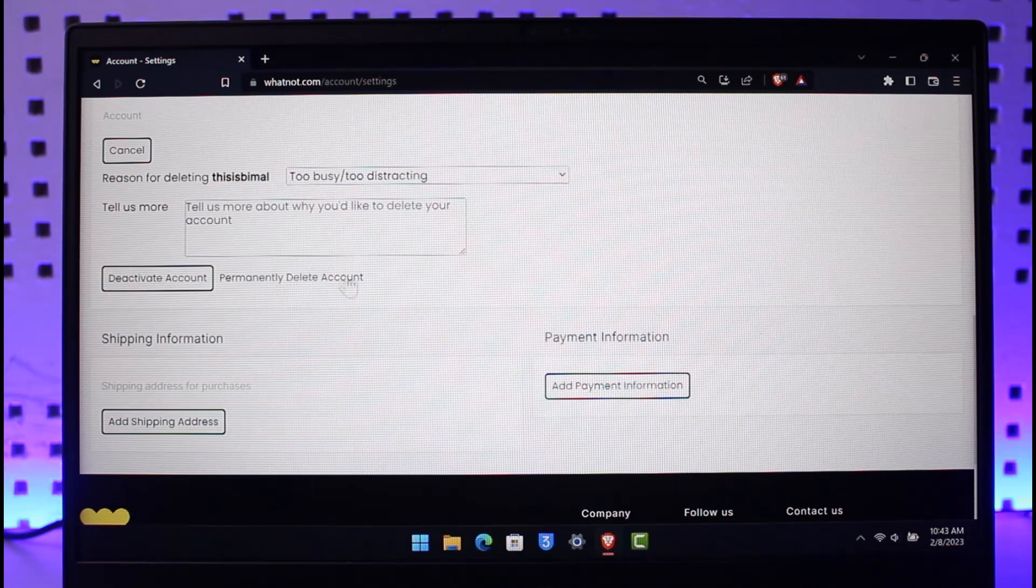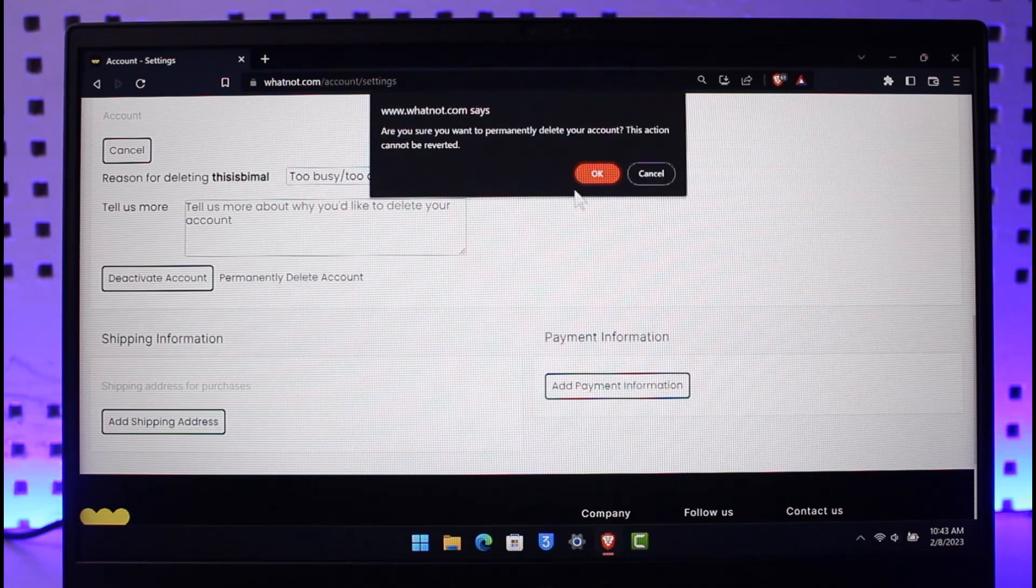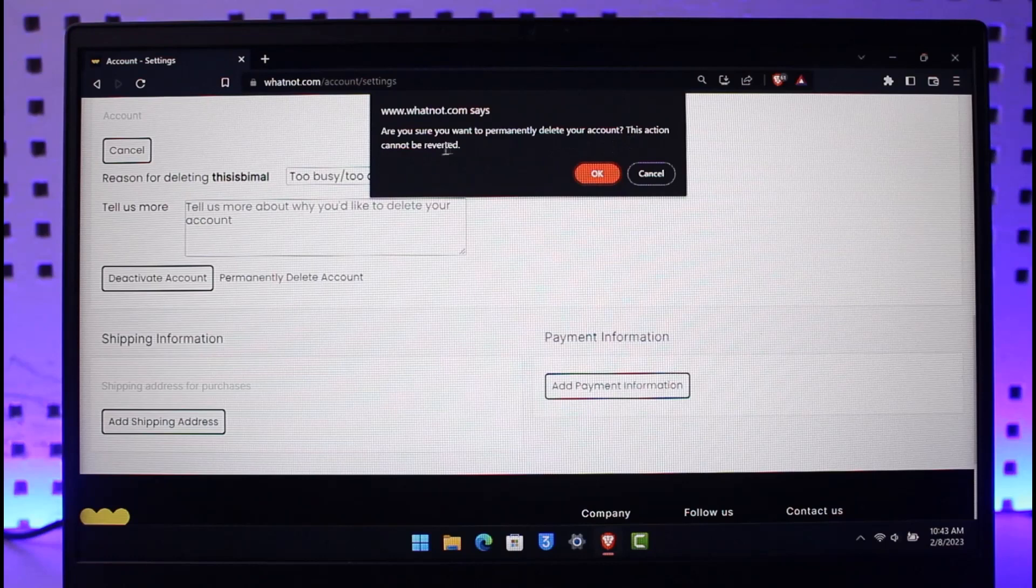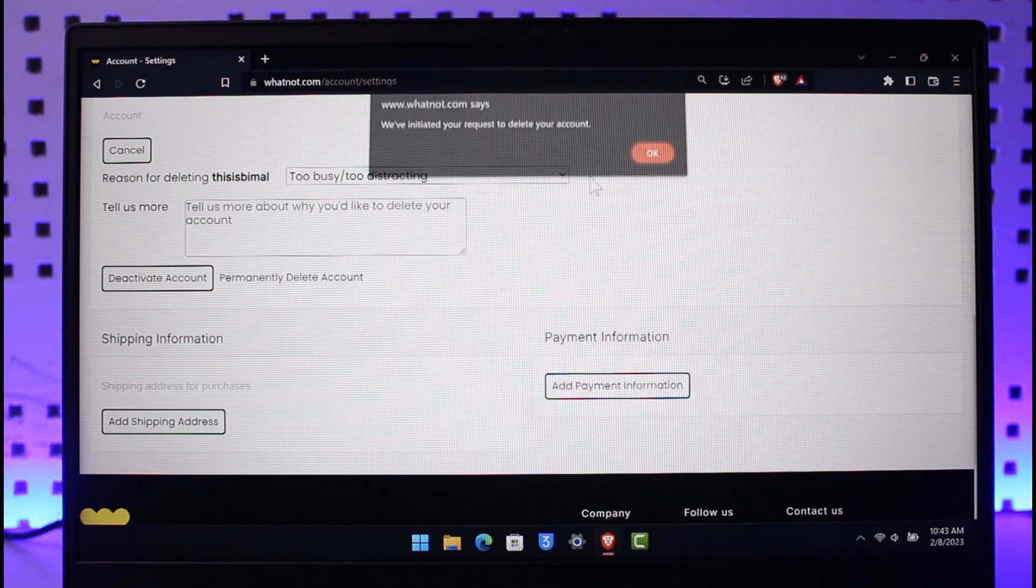Once you click it, you'll see a confirmation: 'Are you sure you want to permanently delete your account? This action cannot be reverted.' Just click the OK button to permanently delete your Whatnot account.